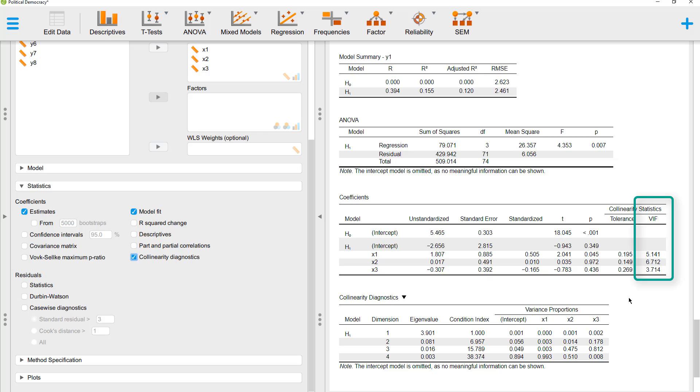Ideally, it should be smaller than 5. So they are quite high. But as long as they are not higher than 10, I think this should be okay. And the same you could do for the other two constructs as well.